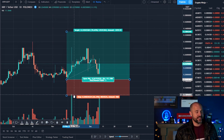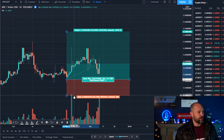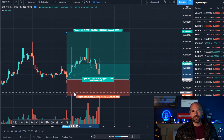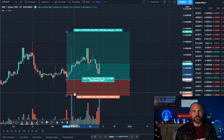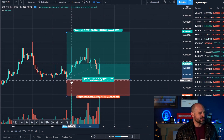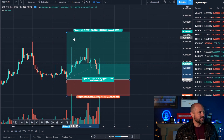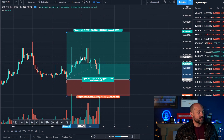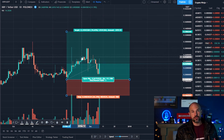I don't actually use stop losses at all when I'm trading. With eToro you had to set a stop loss, so I think I set it all the way to 100 because I just don't use stop losses. You're going to see why right now.